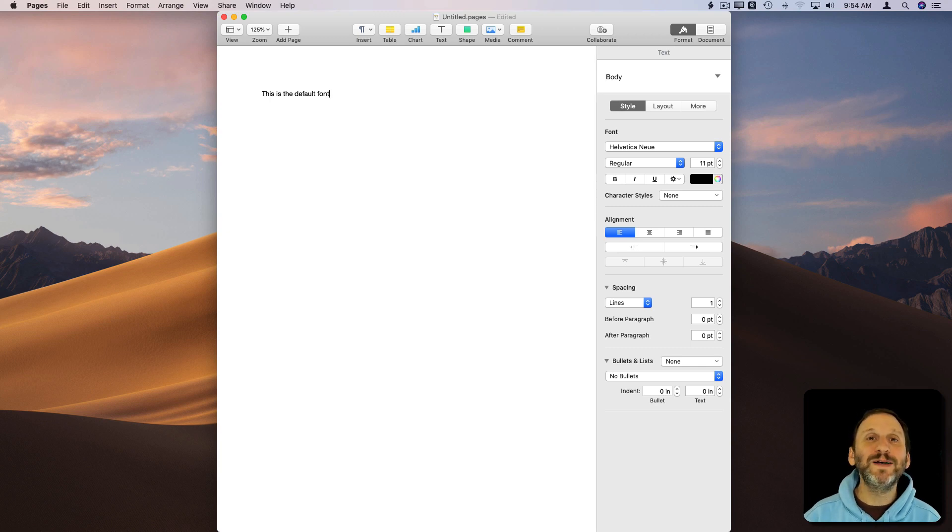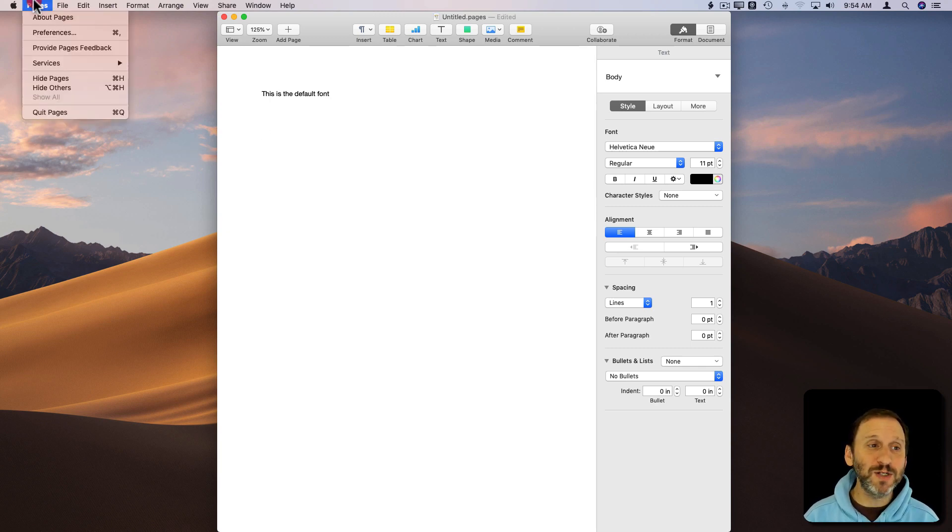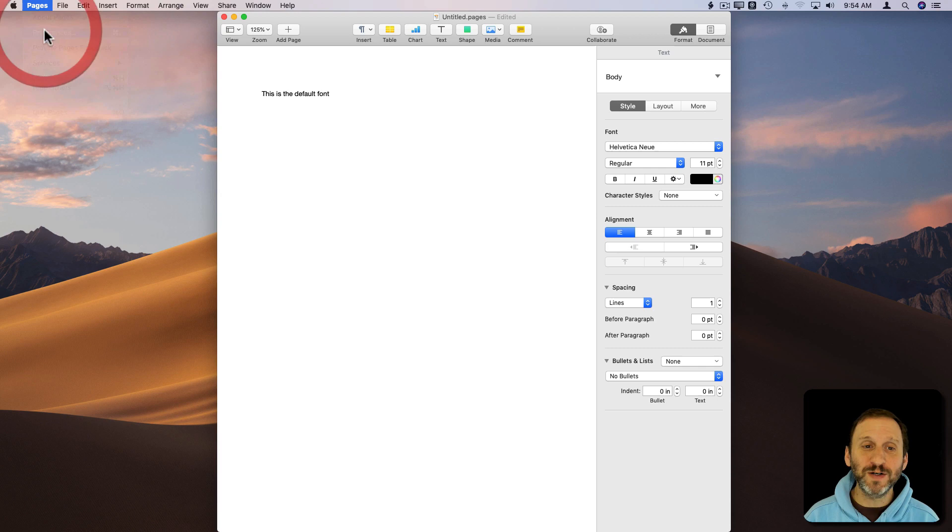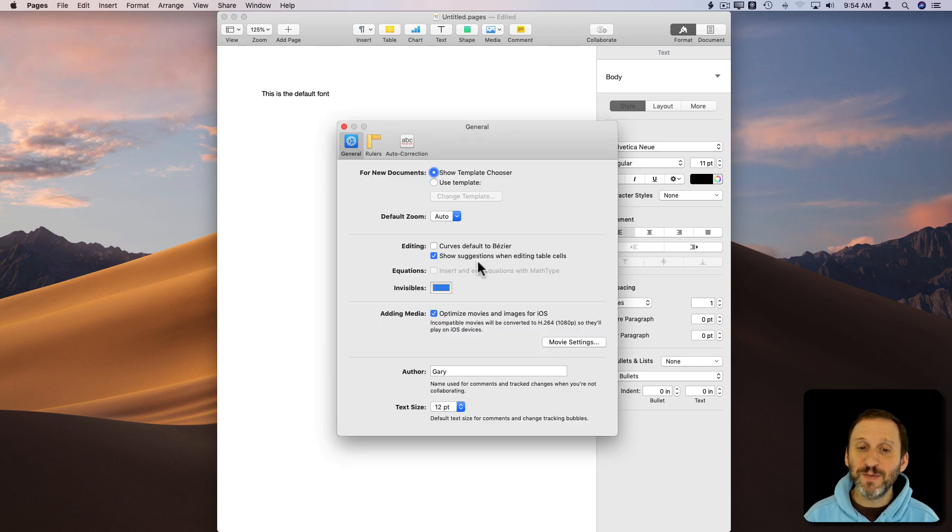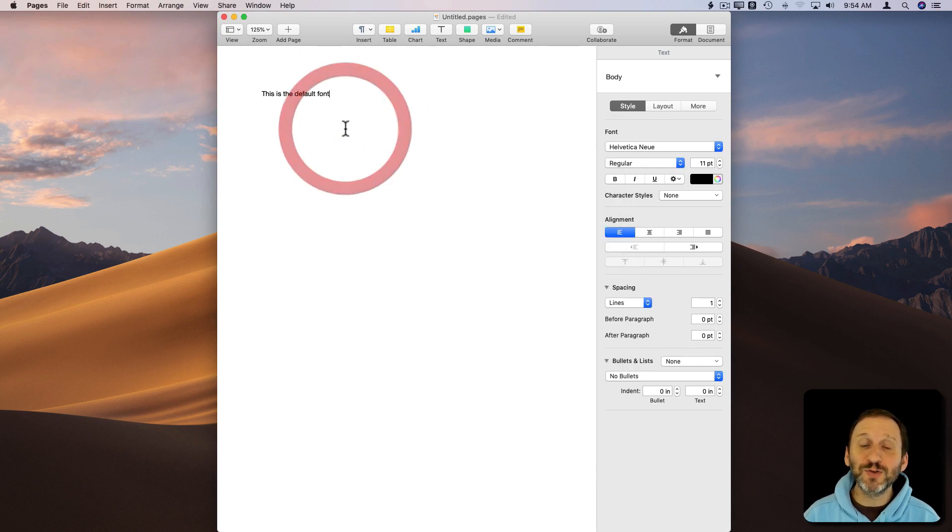They want this default to be something different. You would expect maybe to go into Pages Preferences and there would be some sort of default font setting, but there's not.